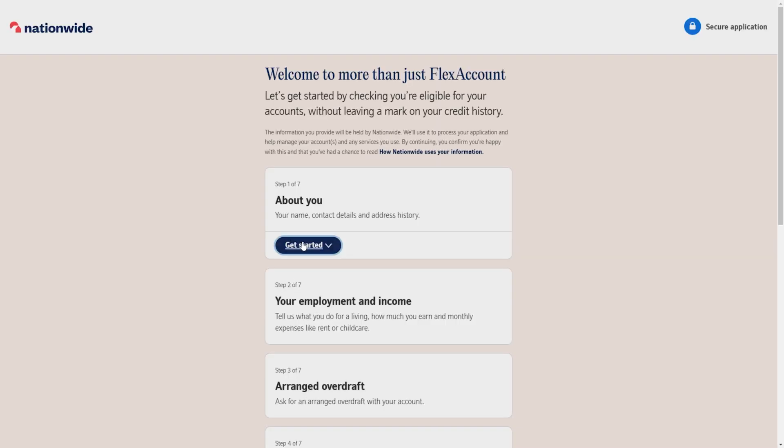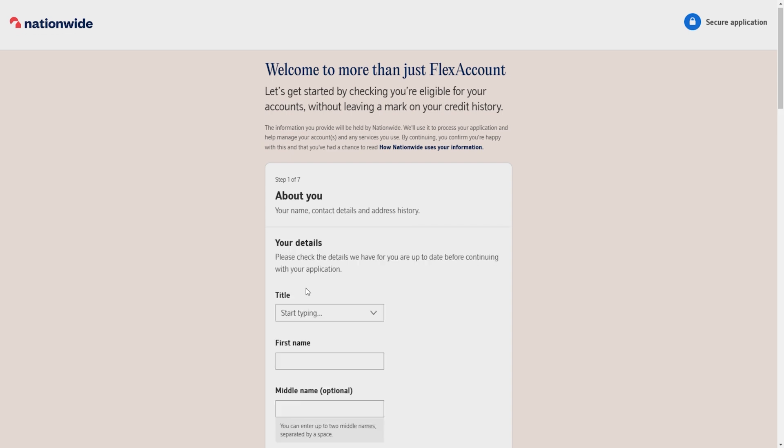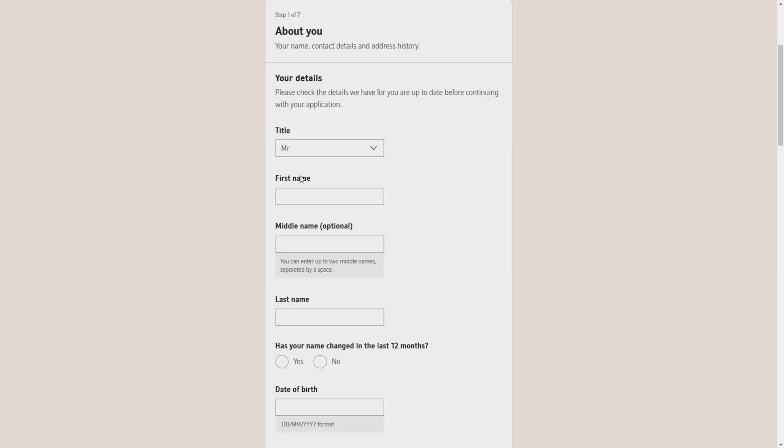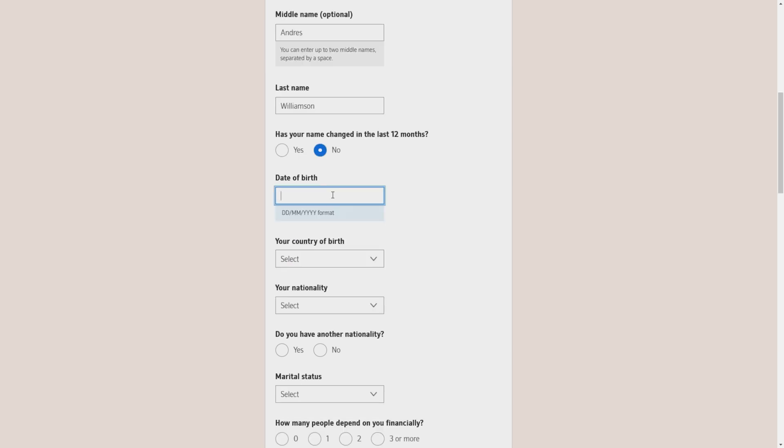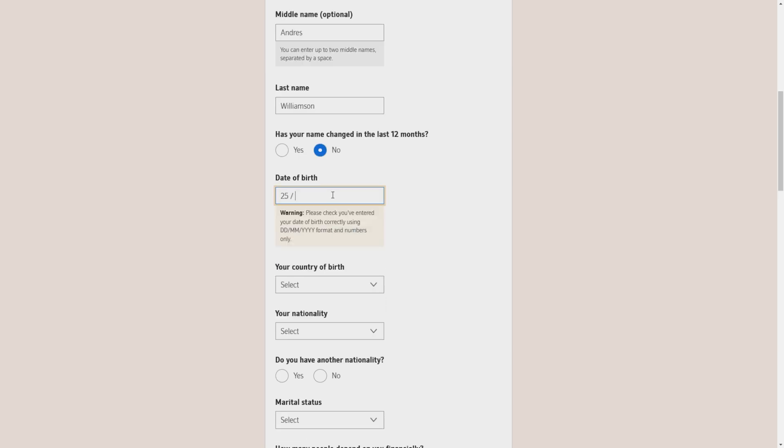It will ask you some basic information about you, for example your first name, middle name, last name, has your name changed in the last 12 months, your date of birth, your country of birth.